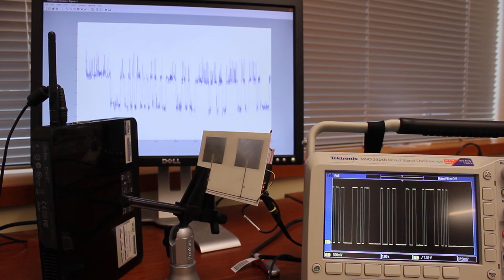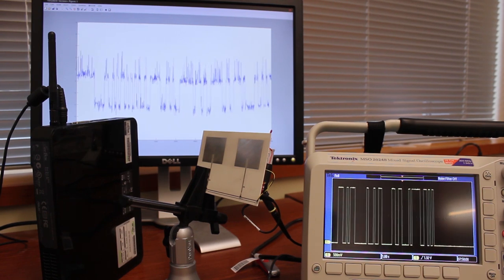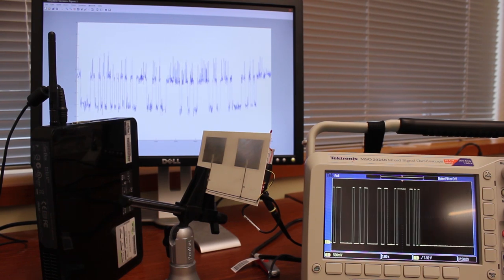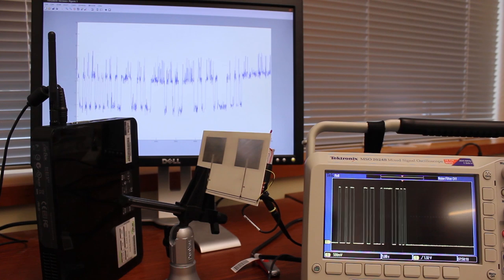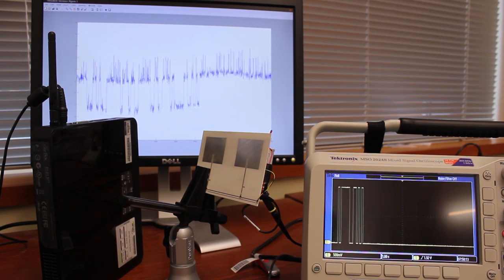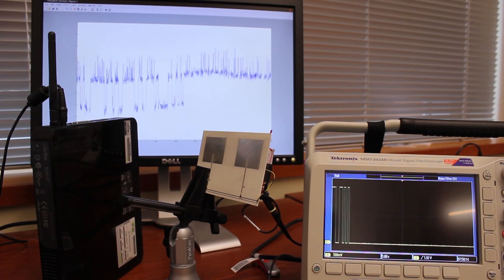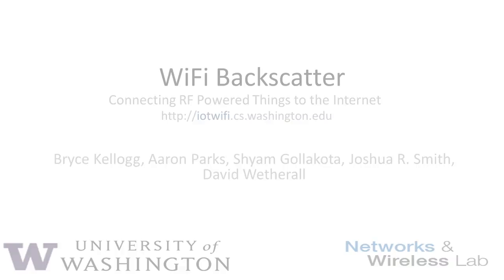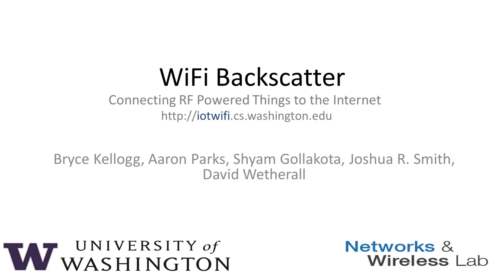In this way, we can transmit data to Wi-Fi devices using a miniscule amount of power. We believe that this would enable internet connectivity for billions of battery-free devices, hence enabling the vision of RF-powered Internet of Things.